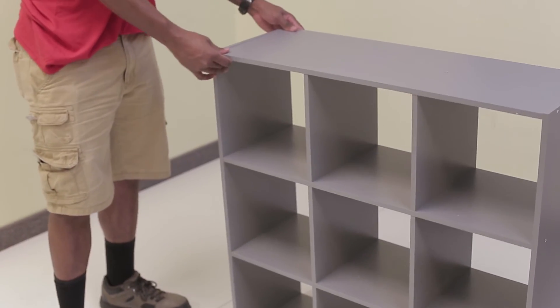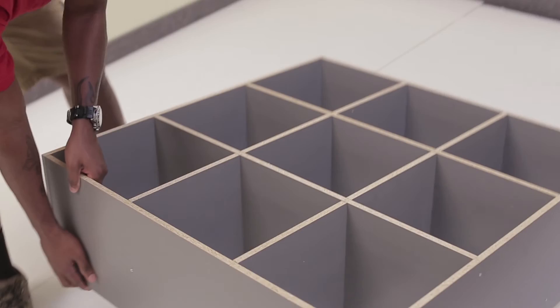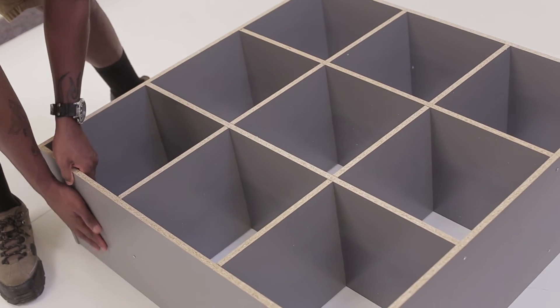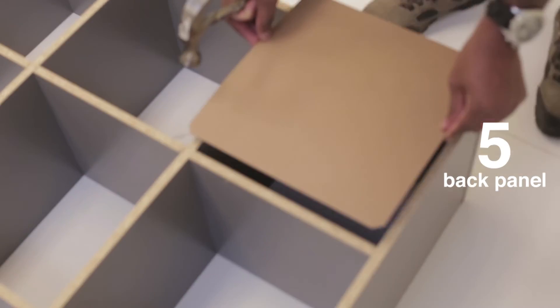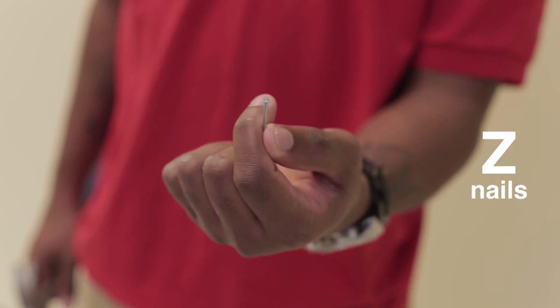Carefully lift and turn the unit over and place the board fives on top of the open cavities of the unit in a checkerboard pattern.